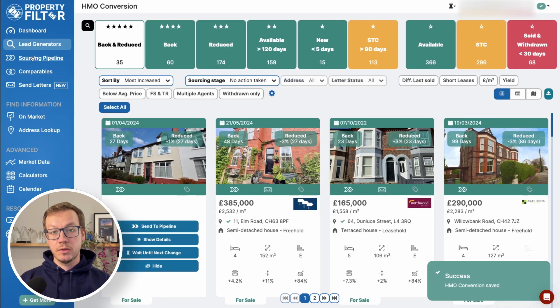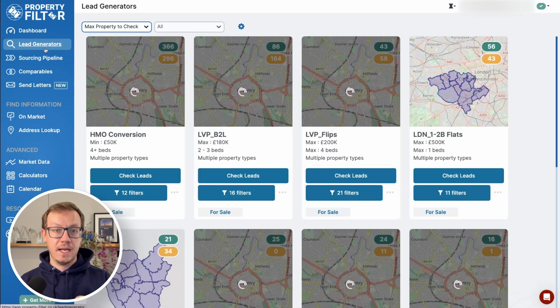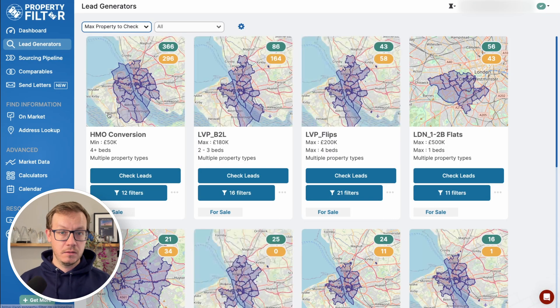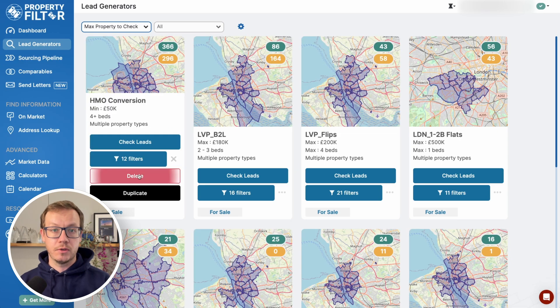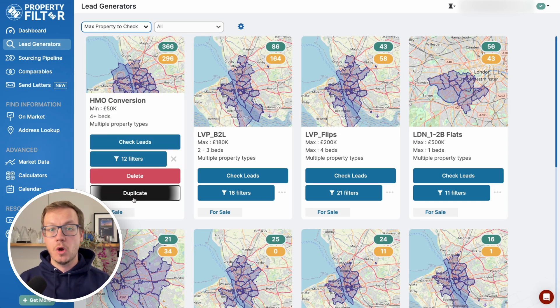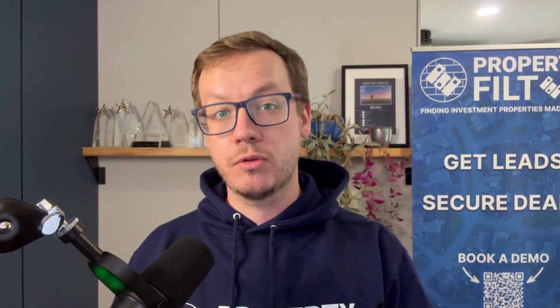When we go back in the lead generator view, you can always edit them here, duplicate them if you want to create another one with similar criteria, or delete them. In the next video we'll cover how to identify and go straight to the motivated sellers from your leads inbox.